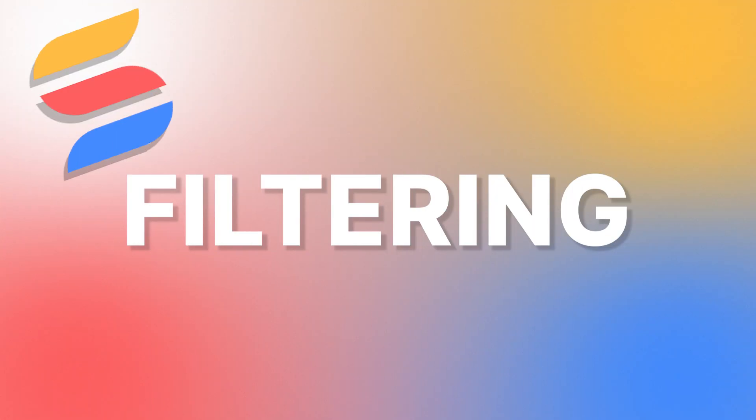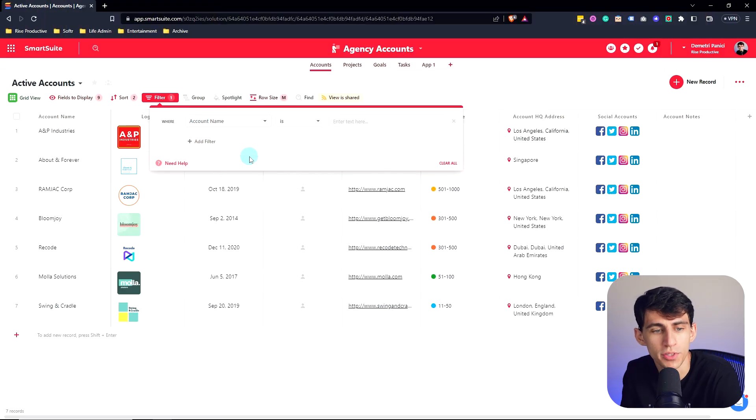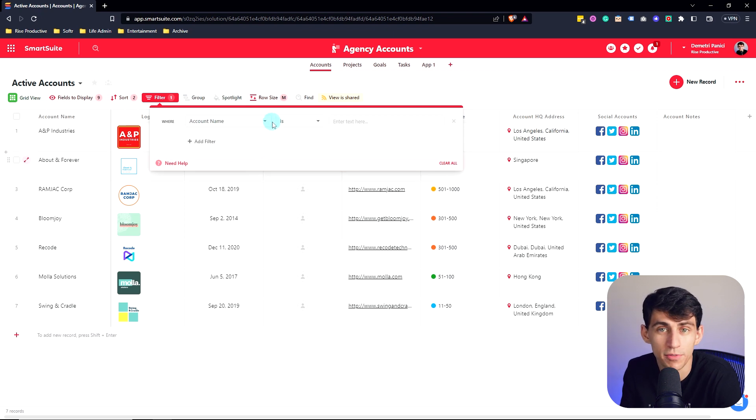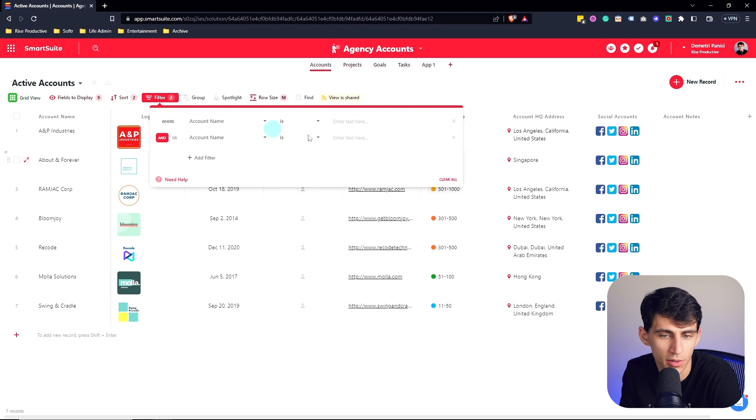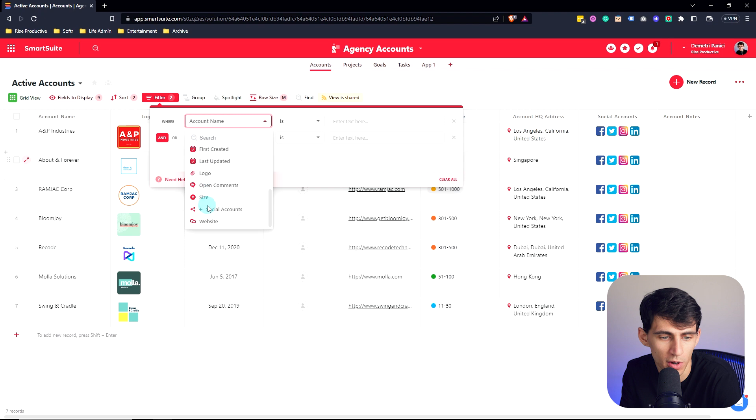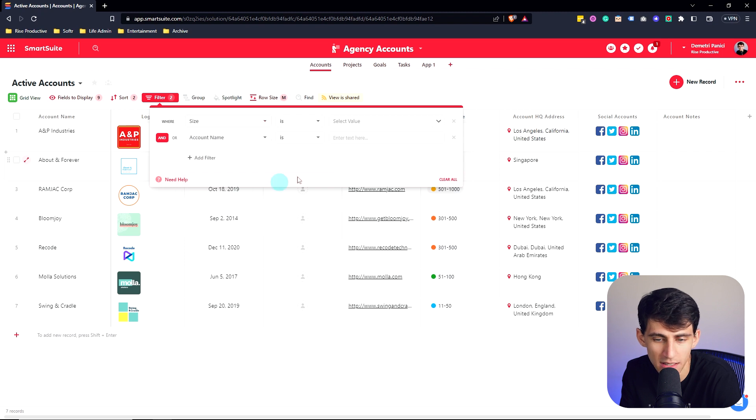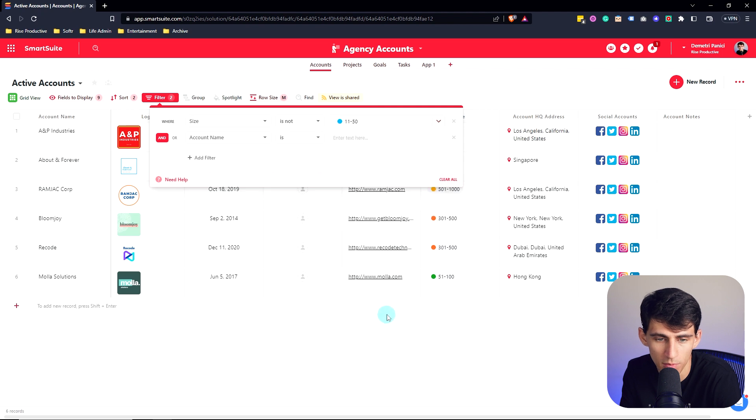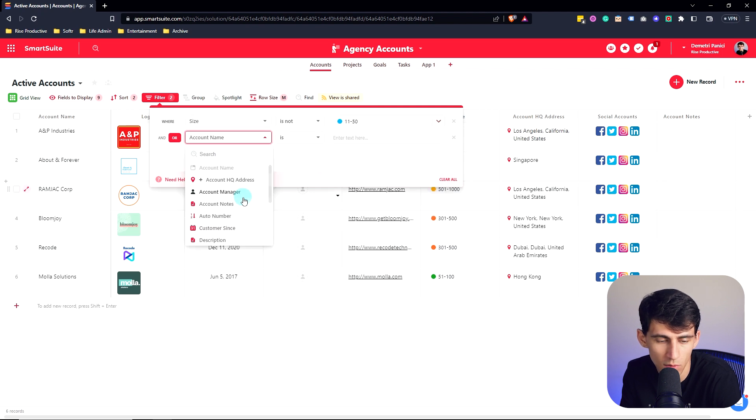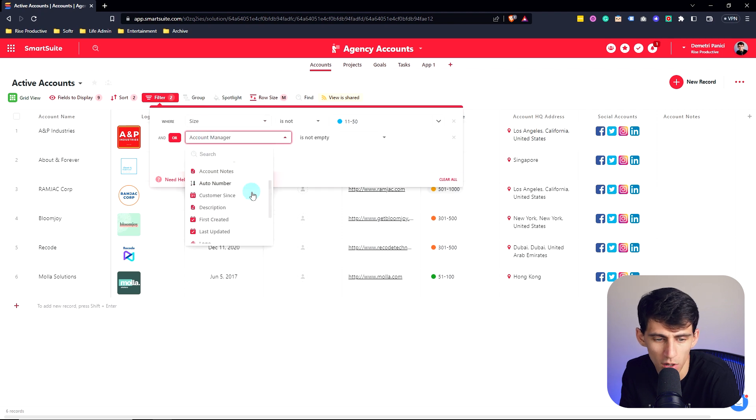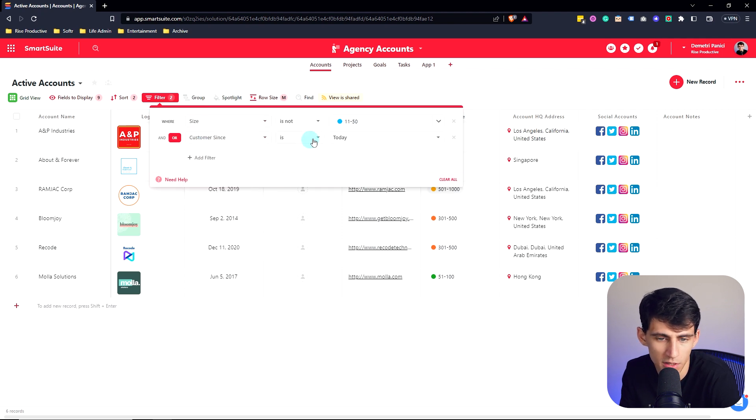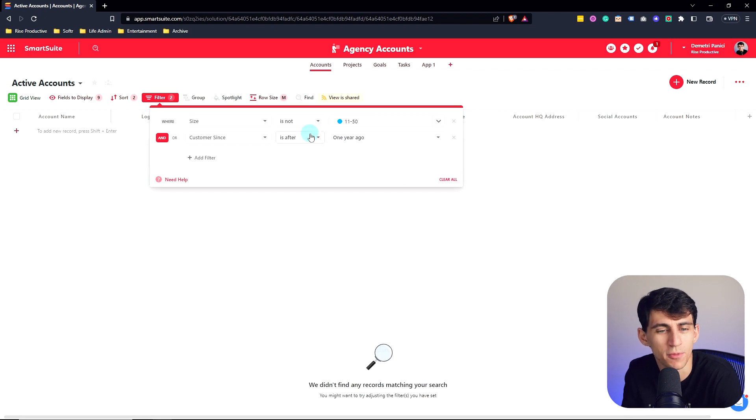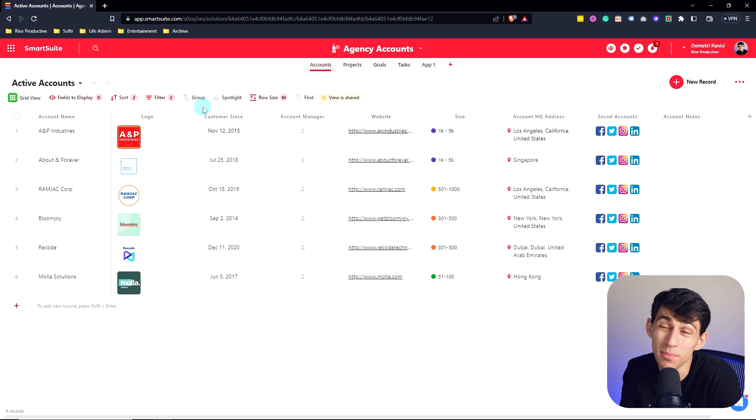Now when it comes to filtering, you are able to filter out different things with multiple layers of filtering. So where account name does, or for example, where size is not, let's just get rid of the 11 through 50, boom, disappears. Or where account manager is not empty. Or where customer since is after, let's do one year ago or is before one year ago. But that's a basic look at filters.